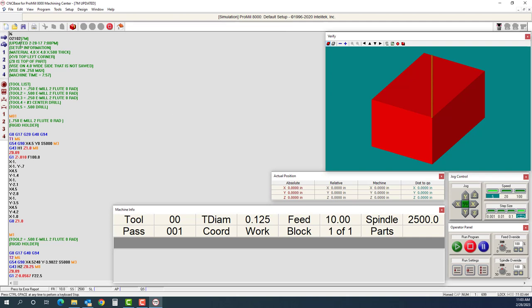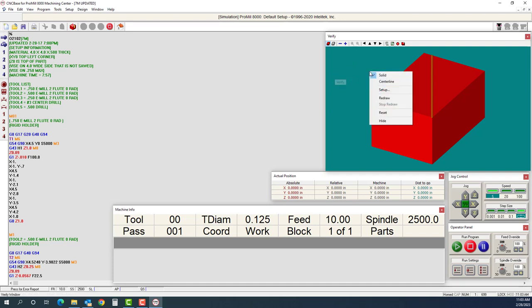First thing I want to do is look at my information here. I have material information, location for my XY0 and my Z, and a tool list right here. So this information is all we're going to look at. First I'm going to set up my material. In my verify window, I'm going to right click and go to setup.